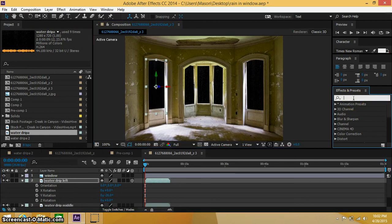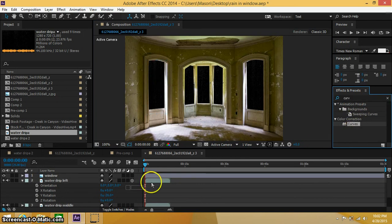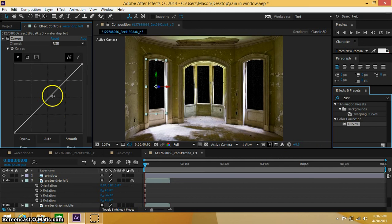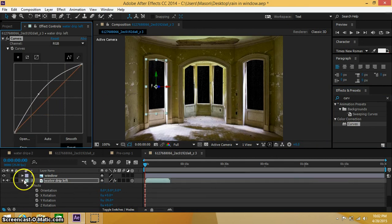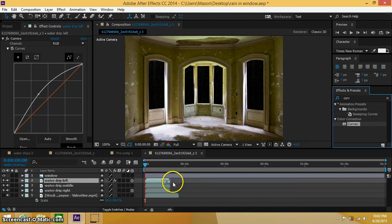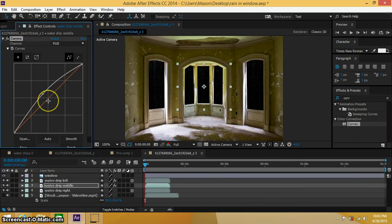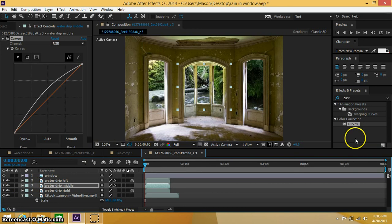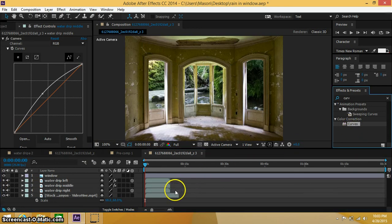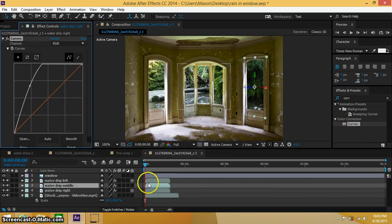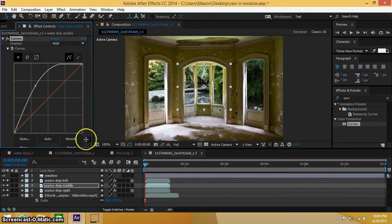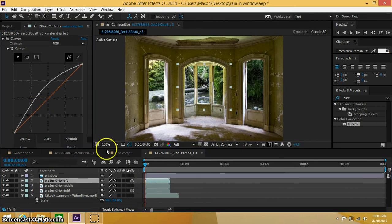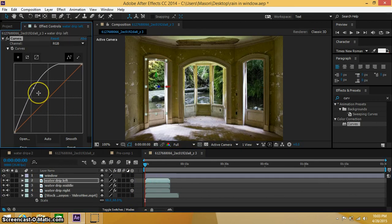Now under our effects and presets, let's go ahead and type in curves. And I'm going to go ahead and bring this up a little bit, so you can help see the definition in the raindrops, just so you can see when we turn this back on. I'm going to bring these up even more. Alright.